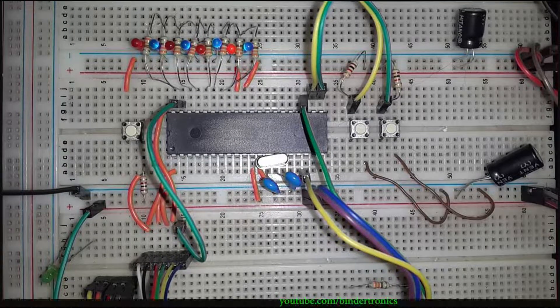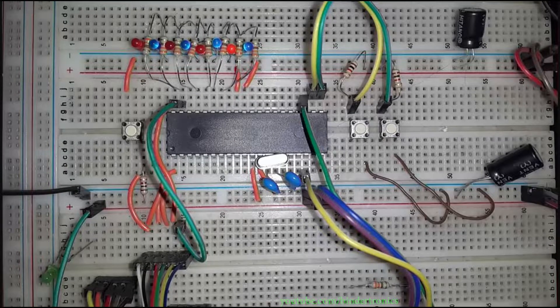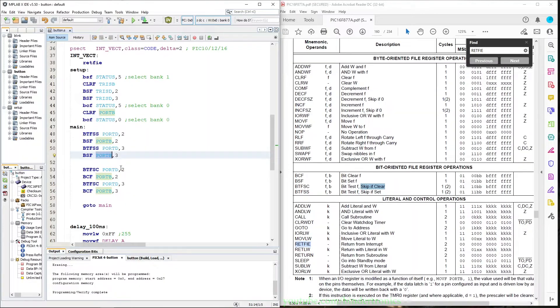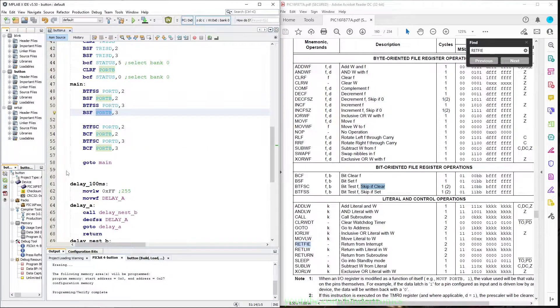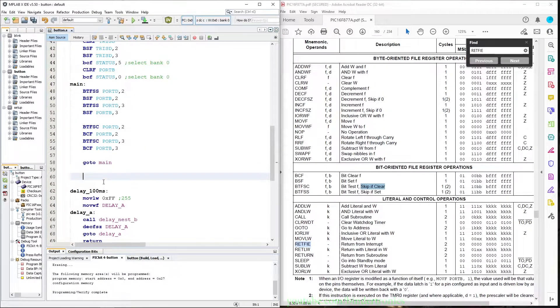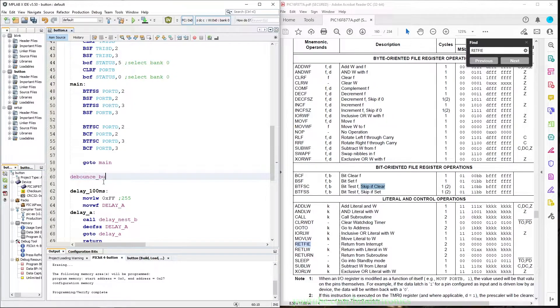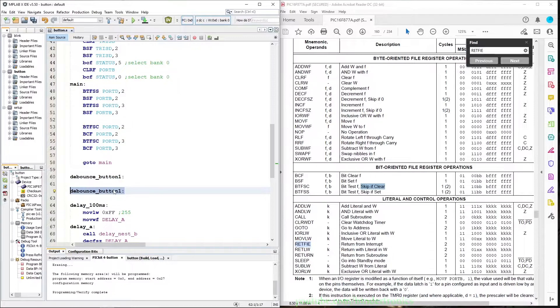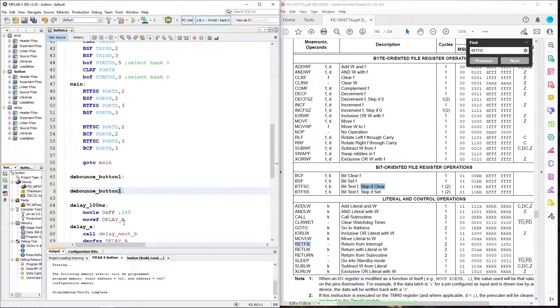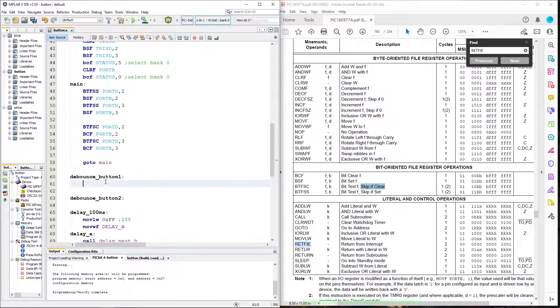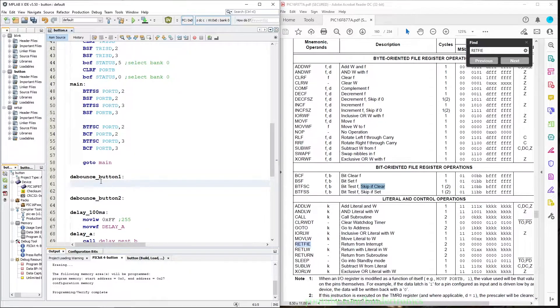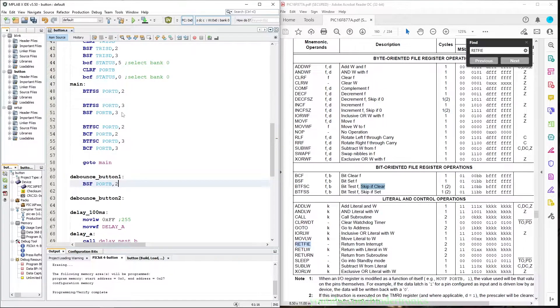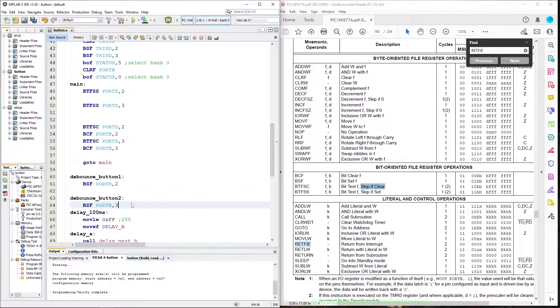And now we are going to add some debouncing to the code. For debouncing, we are going to create a new subroutine called debounce button one, and then a second subroutine which is basically going to be identical except it's going to be button two. In that section we are going to move our bit test flags to there.